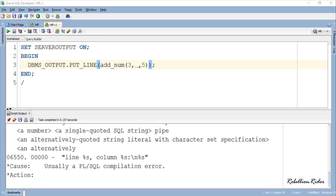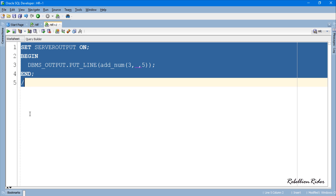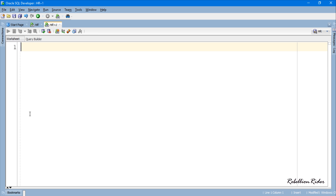Now let's try to call this function using Named calling notation. First let's close the script output and clear the screen.